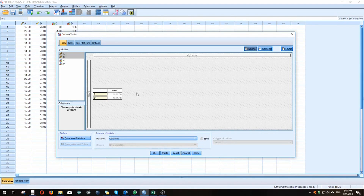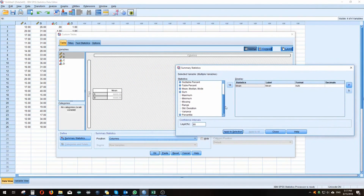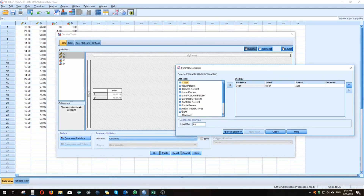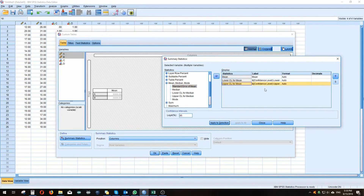If we click both variable A and B and then go down to the Define box and click Summary Statistics, we'll have a whole array of options to choose from. For instance, we can get column percentages, and there are layers you can add to tables as well. There's mean, median, and mode. Let's click mean for starters, and it's always nice to have the confidence limits, so we're going to include those — clicking them over to the display box.